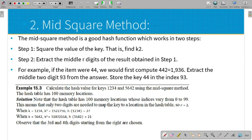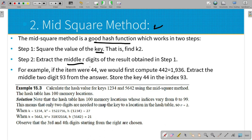Next method is the mid-square method. The mid-square method is very easy and is a good hash function. This is the key: we can save the value for 42. We square 42, and from that squared value we take the middle element and store the value.